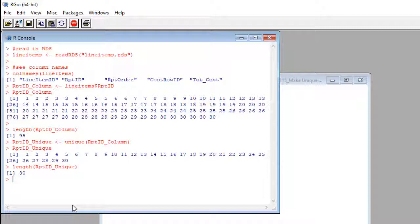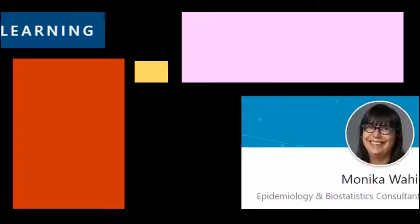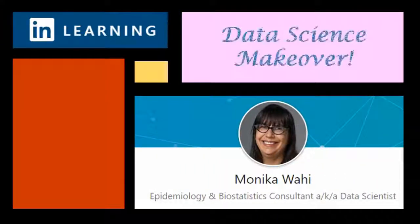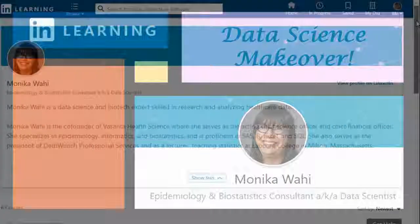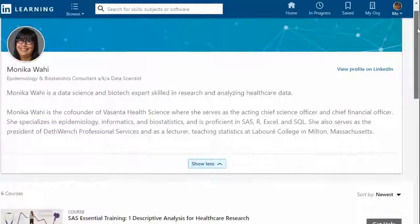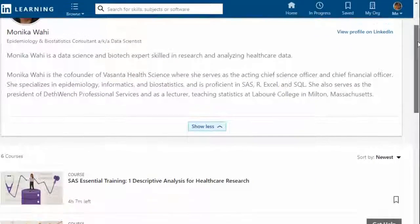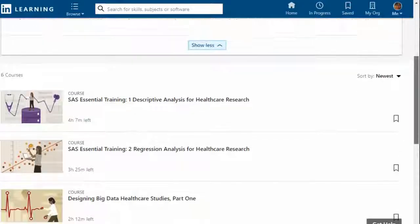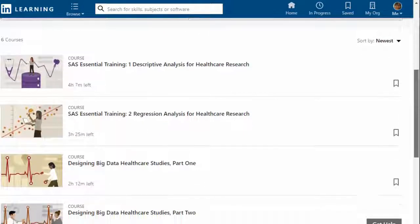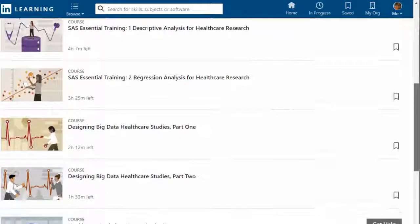Another successful makeover. Thank you for watching this data science makeover with LinkedIn Learning author Monica Wahey. Remember to check out Monica's data science courses on LinkedIn Learning. Click on the link in the description.